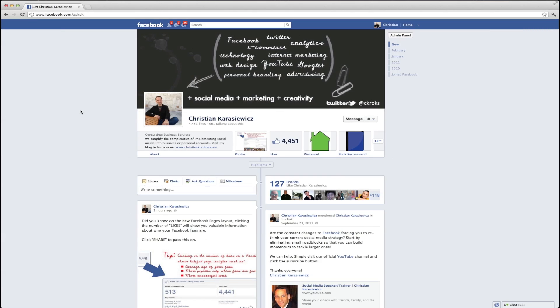For those of you that are still digging around Facebook's new pages layout, today I want to quickly highlight a new feature. It's called Facebook Milestones, and what they basically are is a way to showcase all the important things that have happened with your Facebook page.